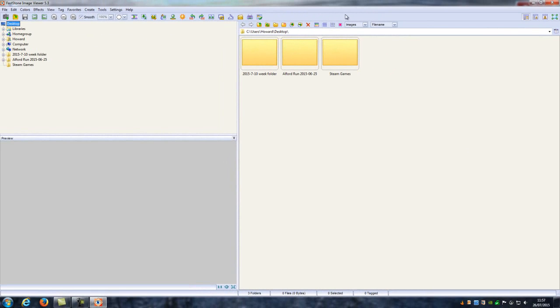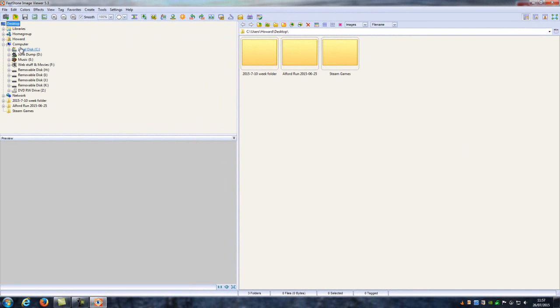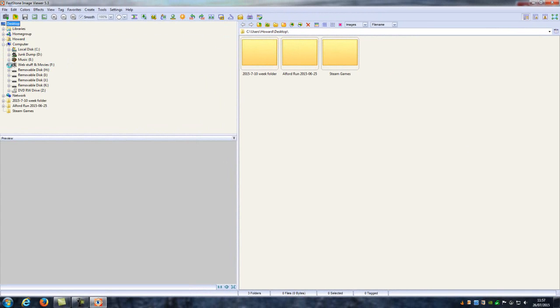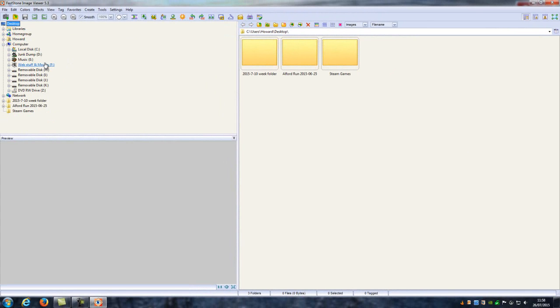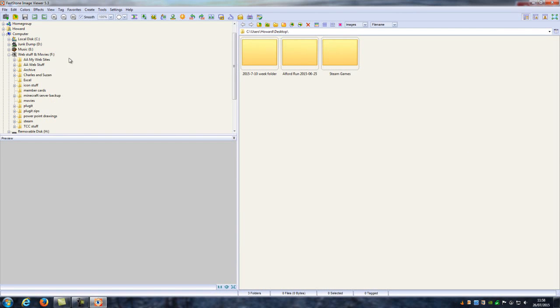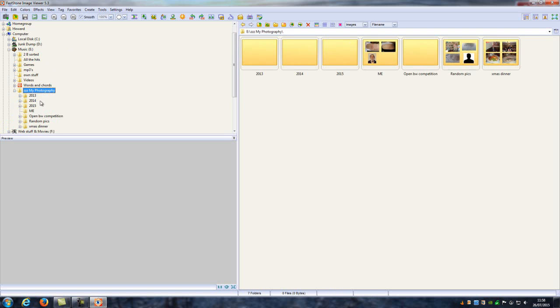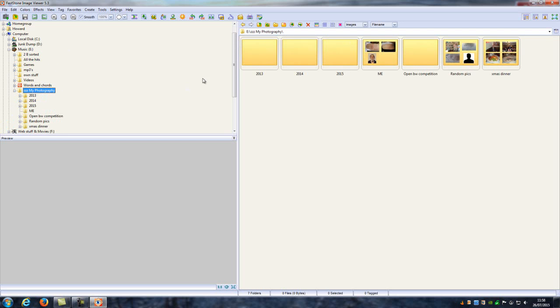This is basically what you see as your desktop picture. Just very briefly, I'll click into my computer and we'll have a look at some of the photographs I've taken. If I click on there and find my photography, there we go, my photography.